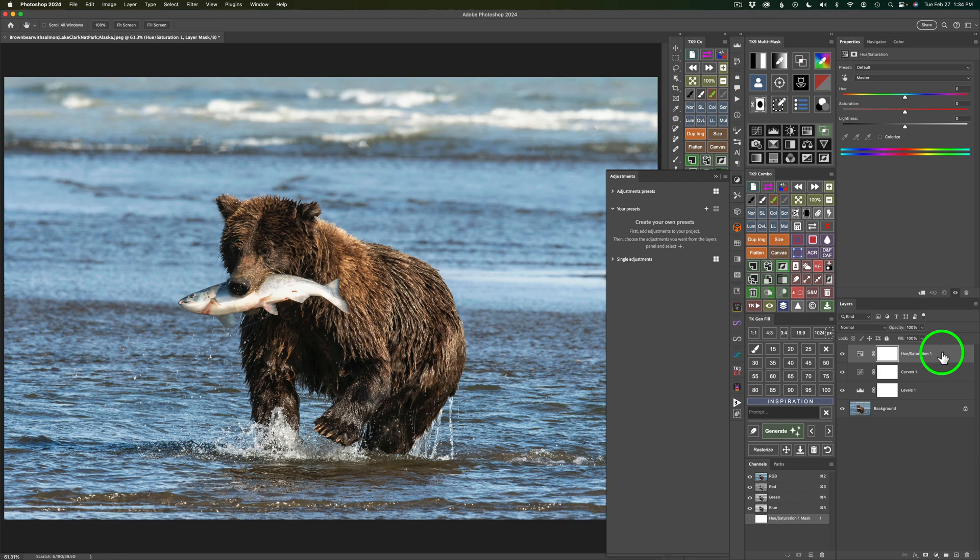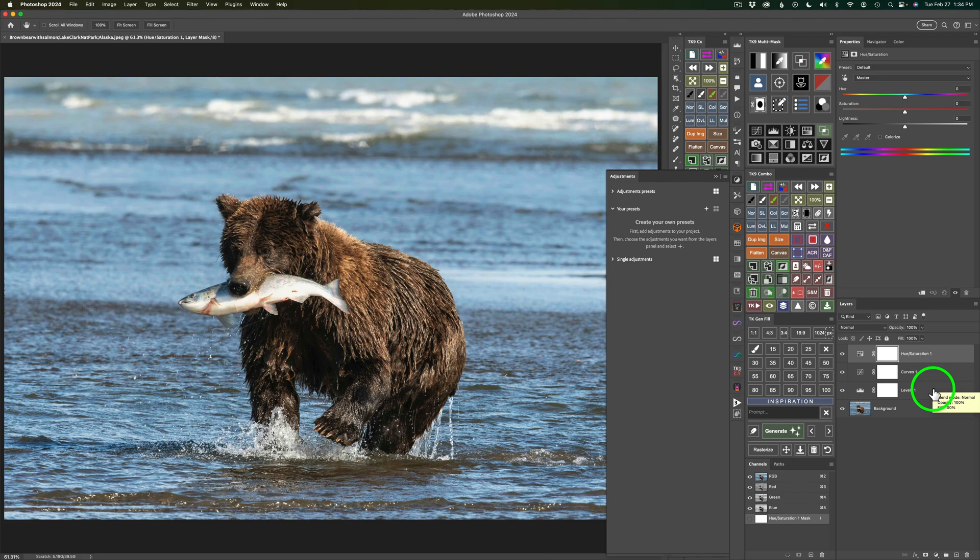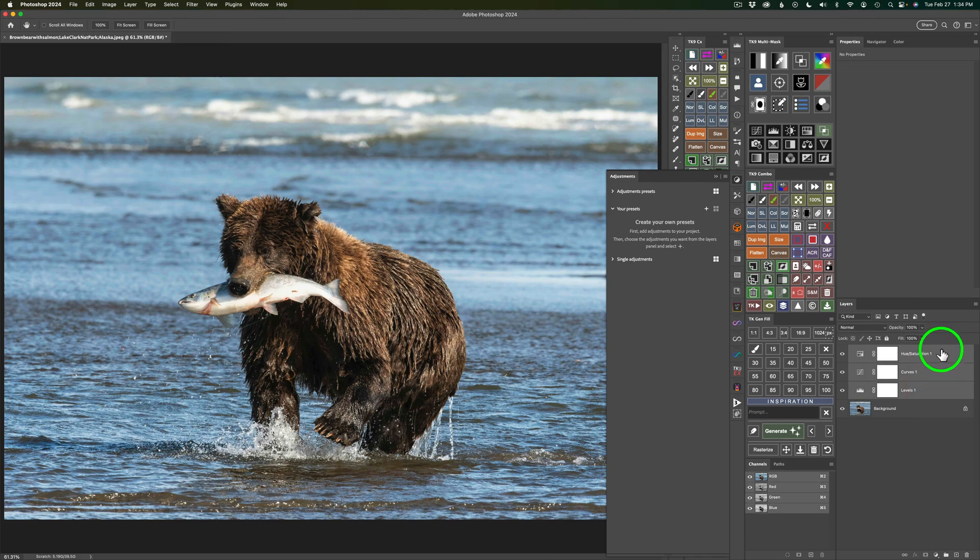Now the top layer is selected, but here's the way I like to do it. Hold your Shift key down and then click on the last layer you want to include, and it'll select all three of these. And that's the way I like to do it.